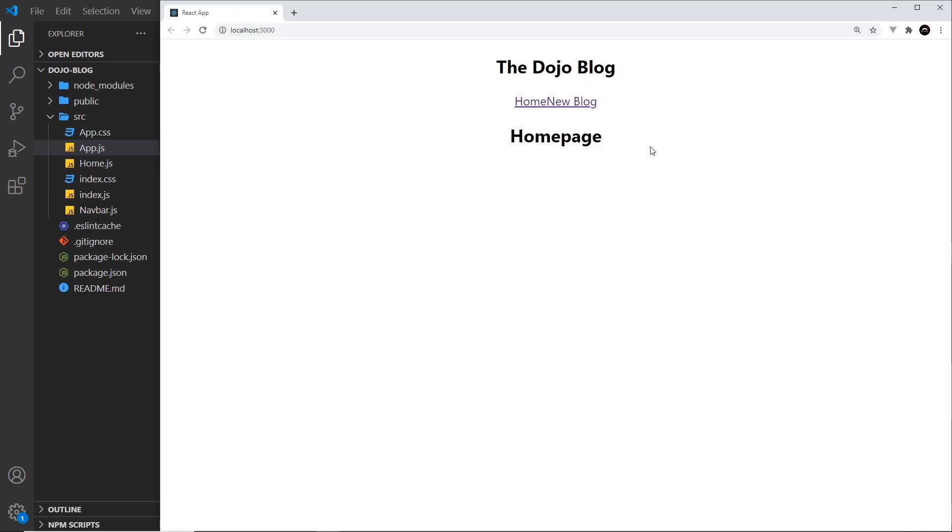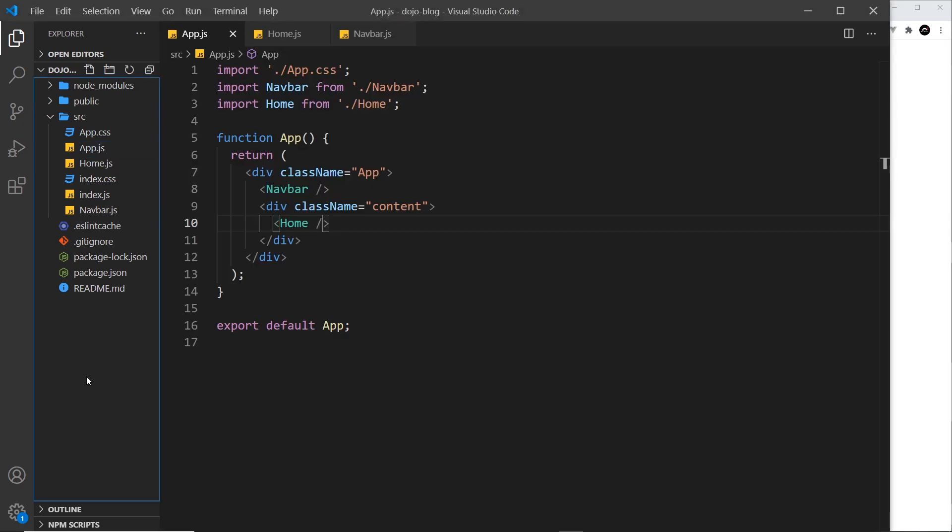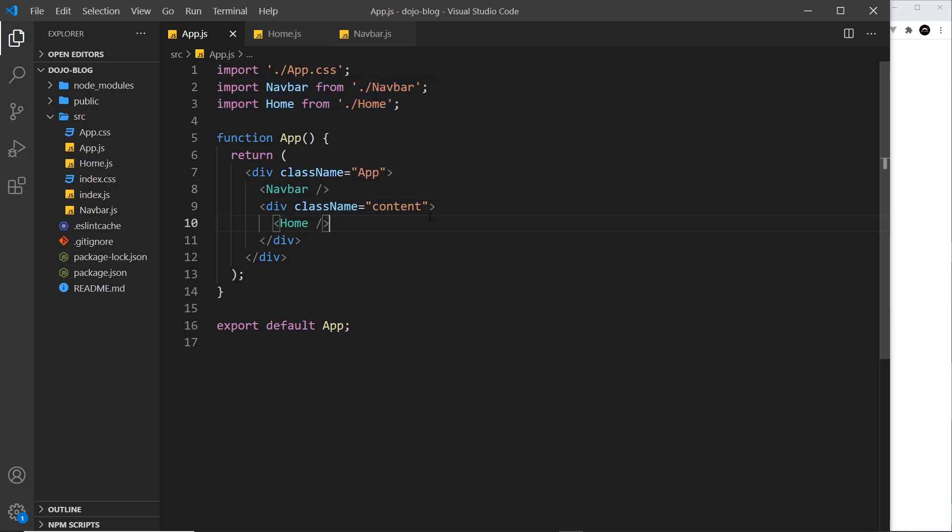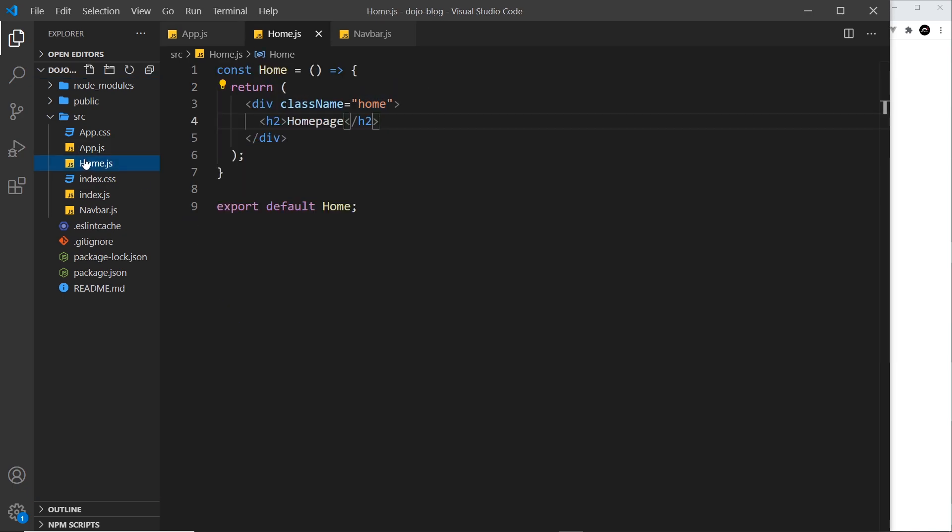And now we should see that content on the page. Awesome! So that's how we create multiple different components and then import them into other components and nest them. And if I wanted to, I could also create a further component and nest it in one of these I've just created, like the Home or the Navbar, and we're going to see more of that as we go forward.